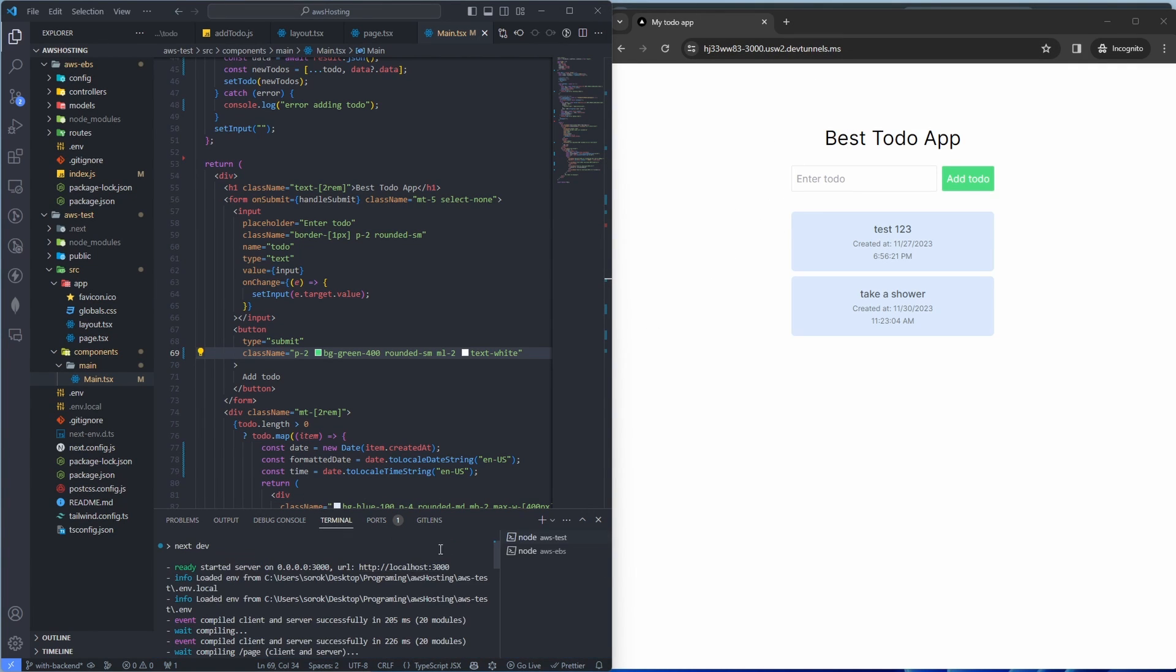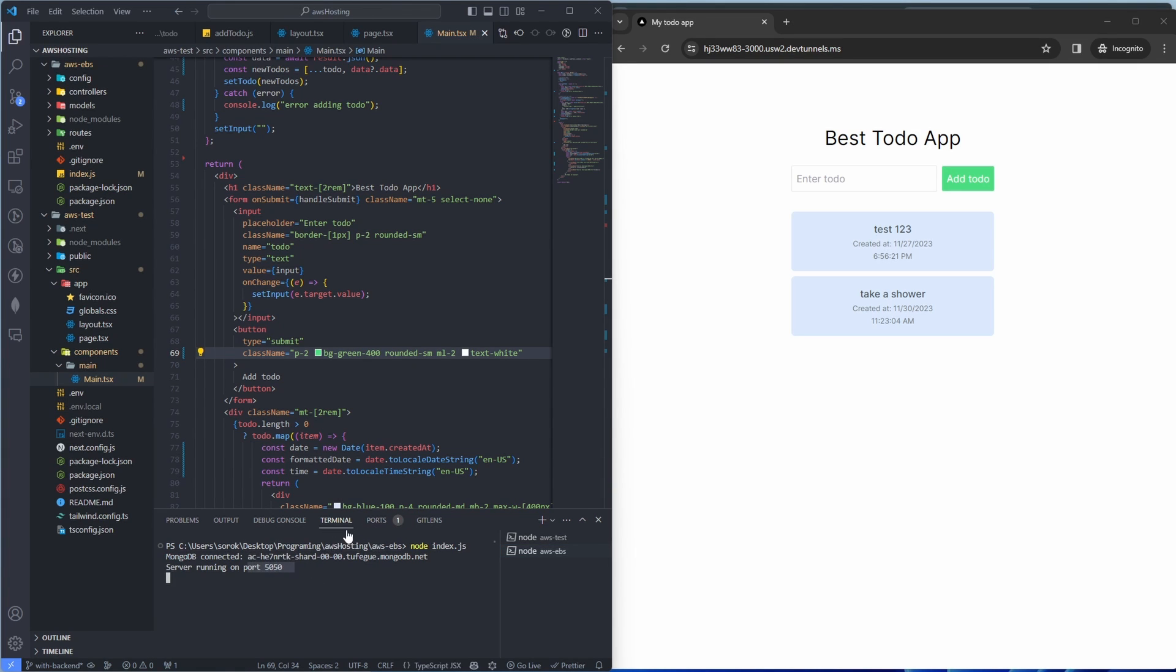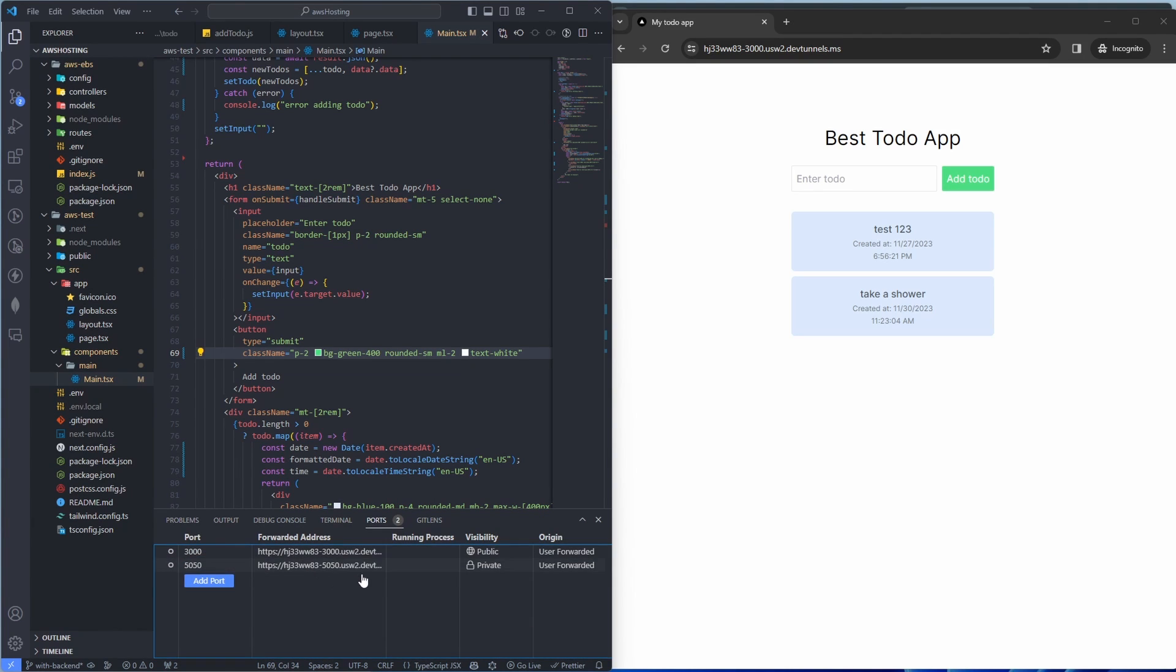You can also forward a back-end port. It doesn't have to be a front-end application specific. So I'm running the back-end on port 5050 as you can see here. If we go back, add the port, it's 5050, hit enter. That's it, entry is created.